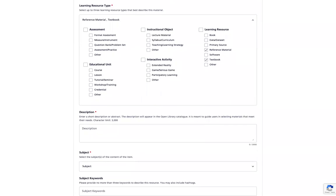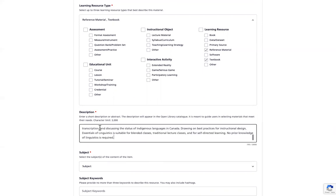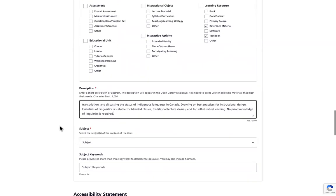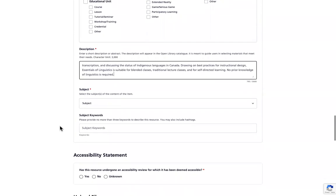The next box you will provide a brief description or abstract for your project. This will appear on the Open Library catalogue and is meant to guide users in selecting materials that meet their needs. Please note that the character limit for this is set at 3000. I have a description ready to go and I will copy and paste that there.